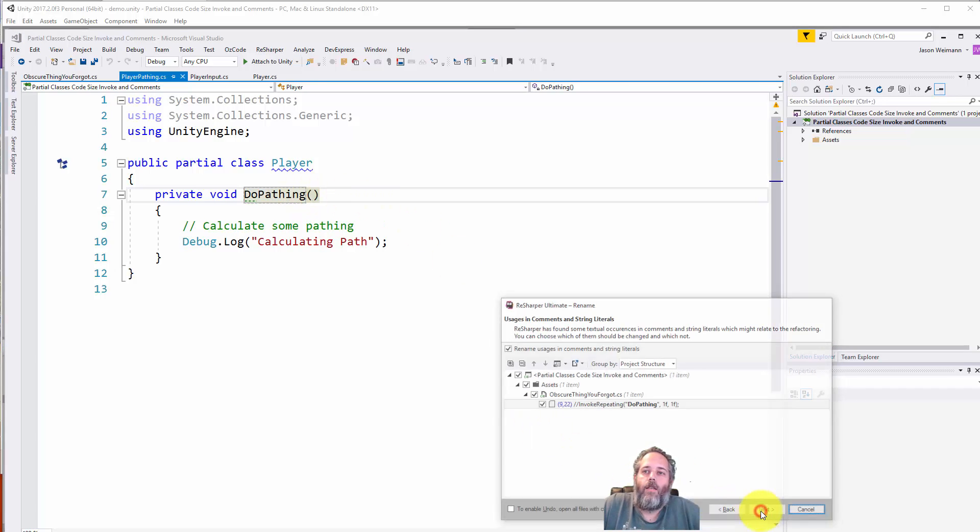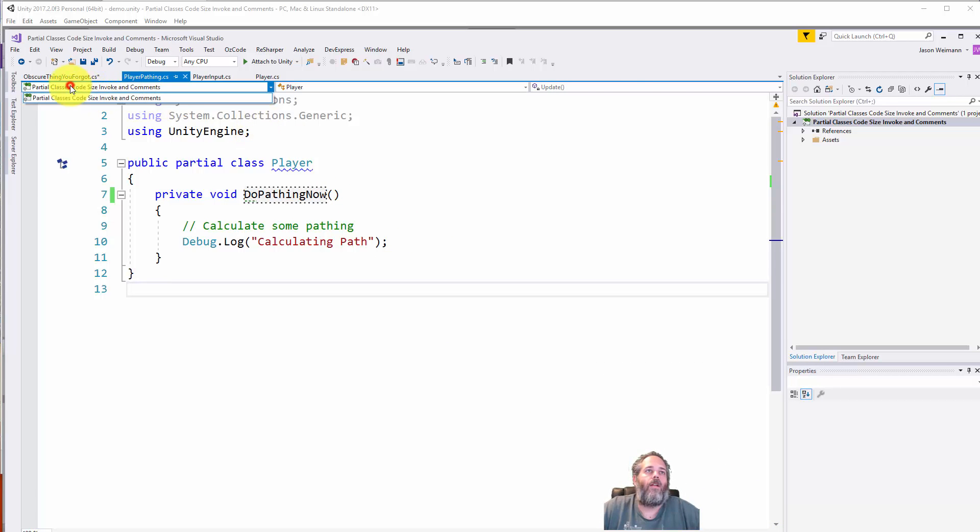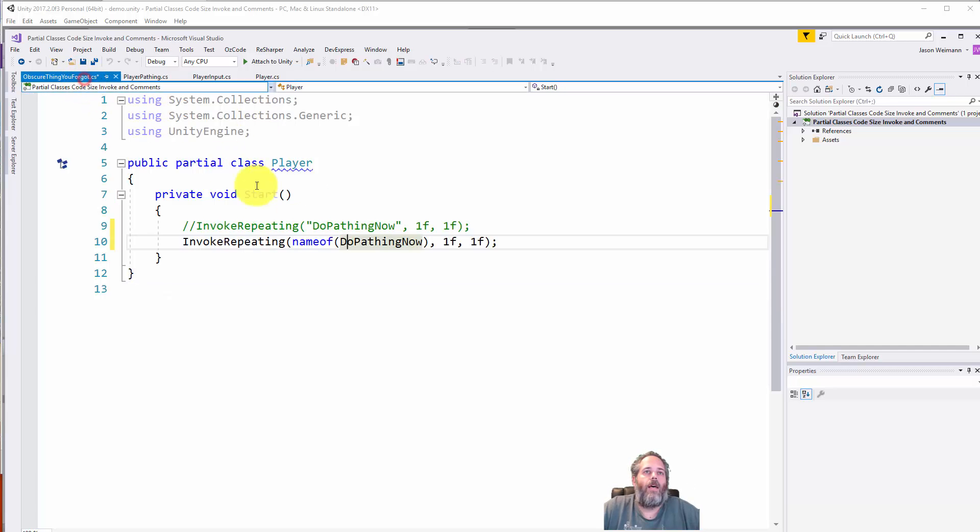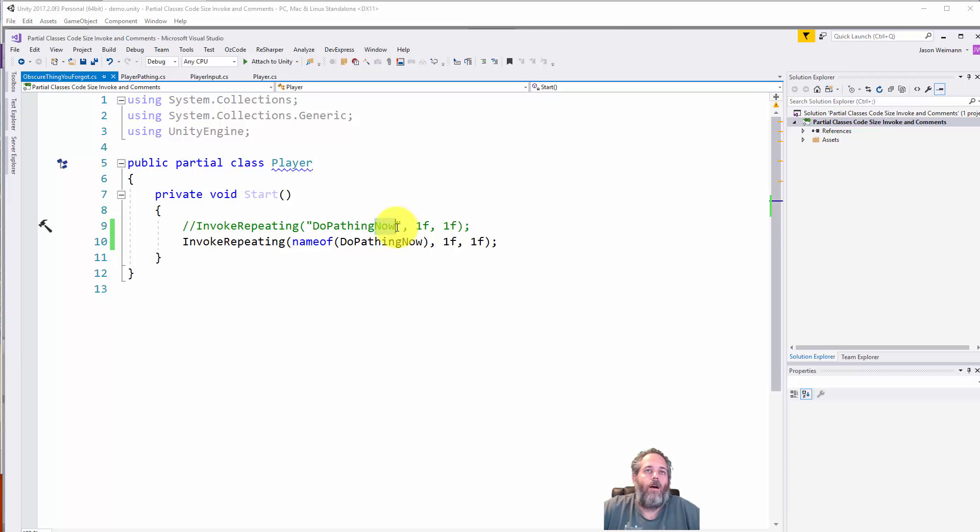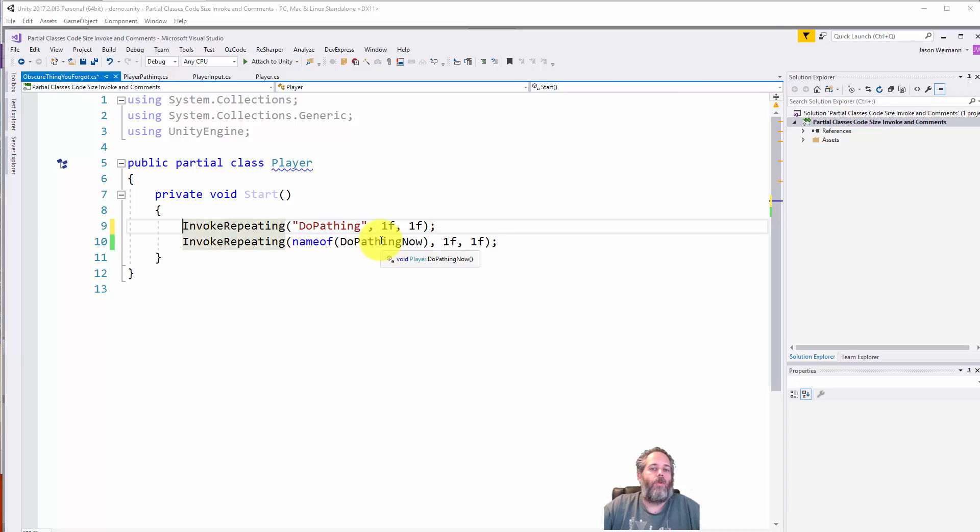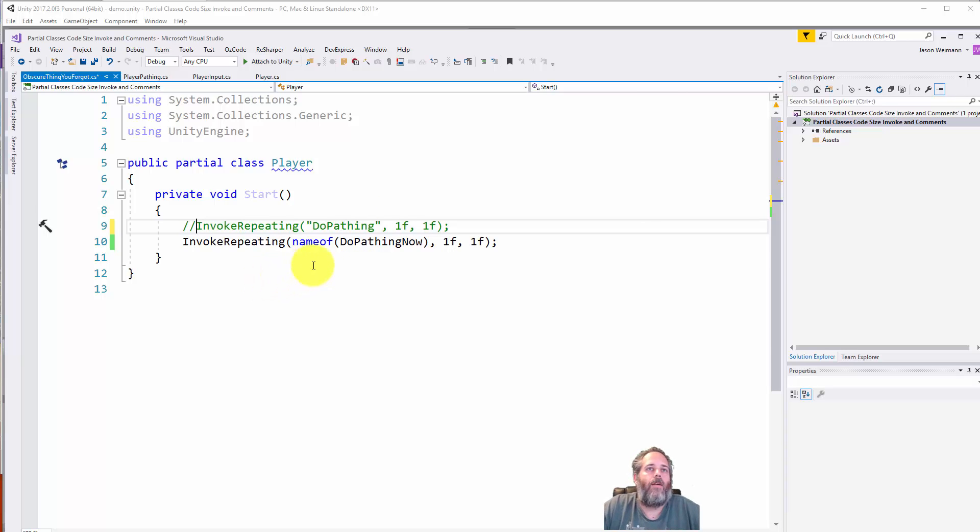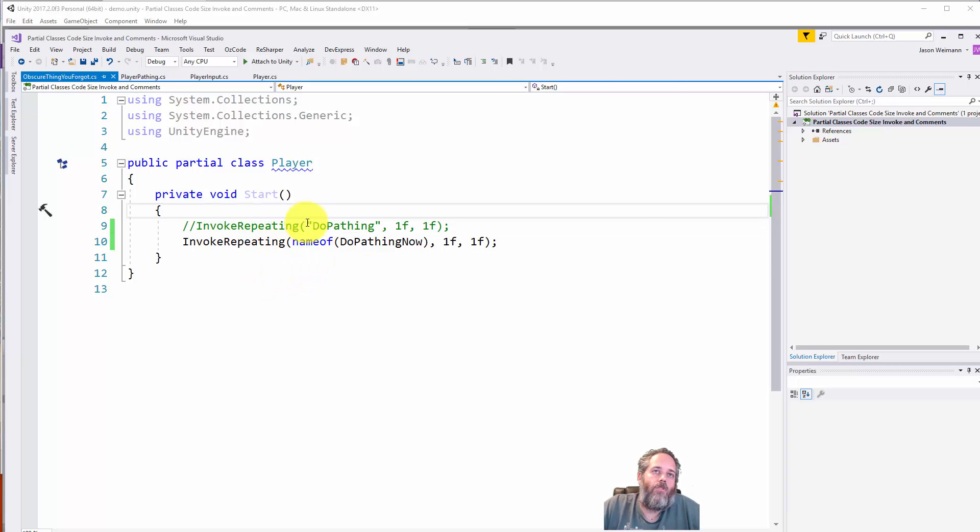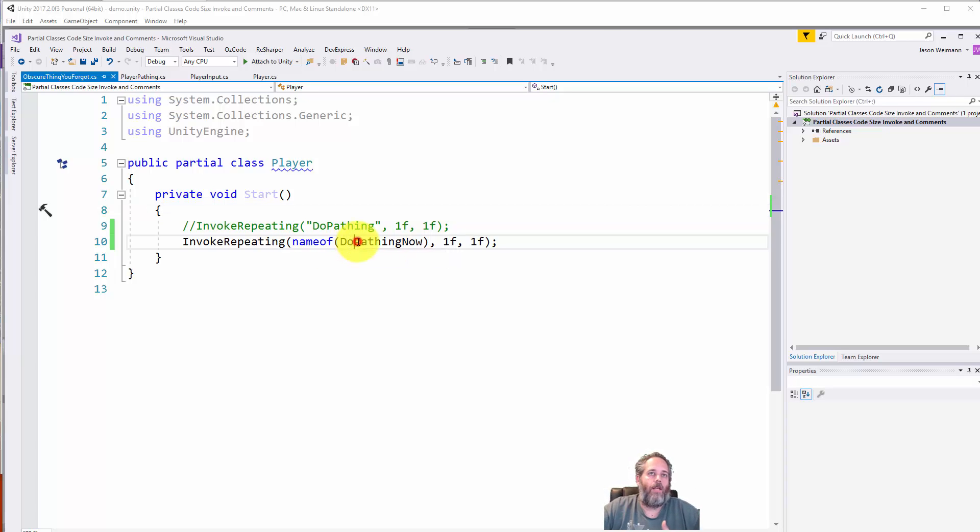The other thing is if I rename this to DoPathingNow and hit next, you should see that this actually updated automatically. Had I not done that and not had ReSharper, this would have been bugged. We would have had it still be DoPathing with this renamed as DoPathingNow, things would have broken, and we wouldn't have known why. If you're going to use these string-based methods, ideally switch to 4.6 and use the nameof operator. It fixes your references and makes the code cleaner.